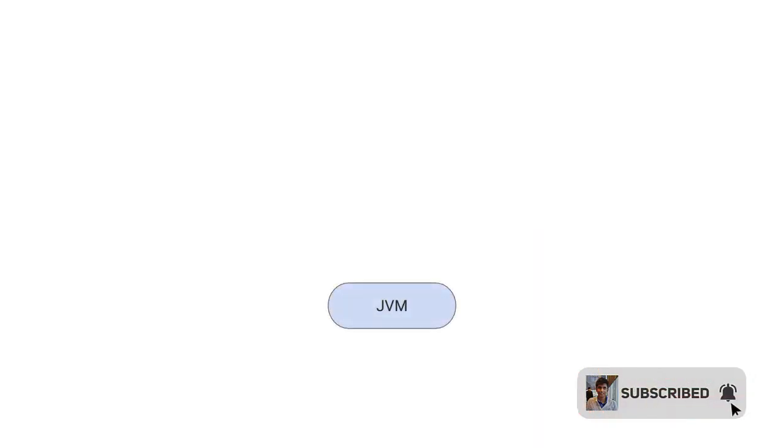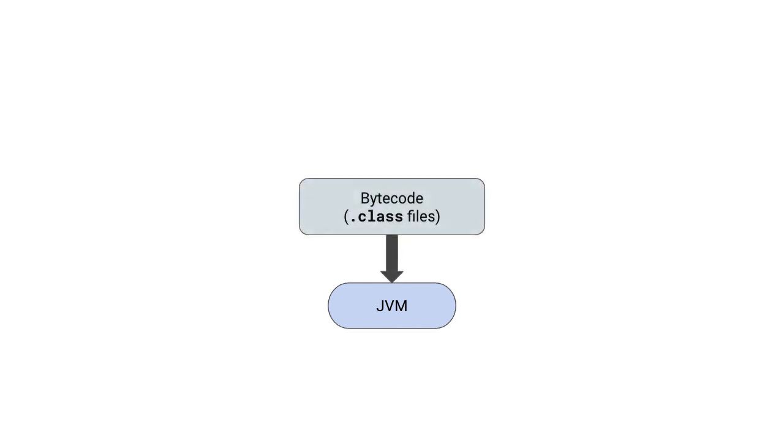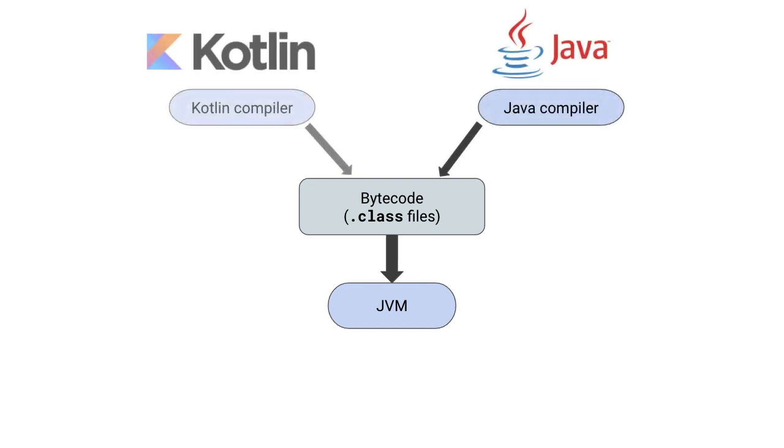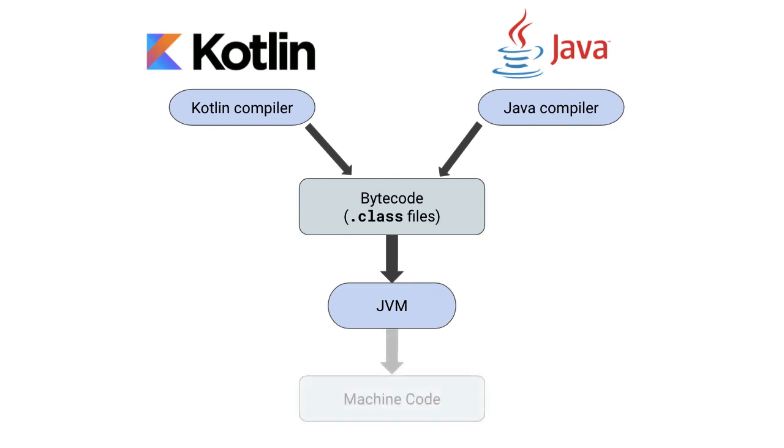The reason this is possible is because of the JVM or Java Virtual Machine, which defines a dot class file format, which contains bytecode. So both Java and Kotlin will actually get compiled into bytecode, which the JVM will take and turn it into machine code running on the device that you have.